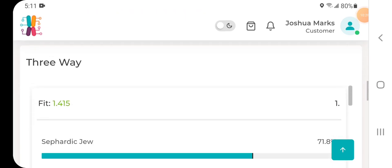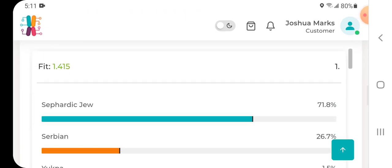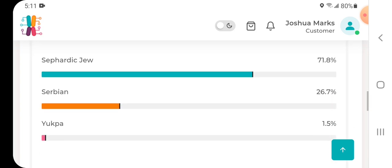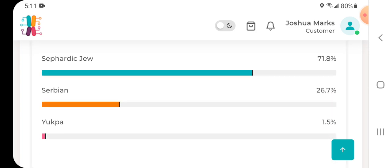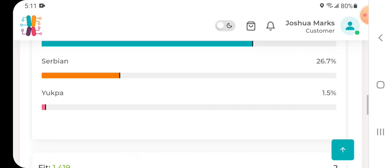They show the three-way which is a good fit there, 1.415. Sephardic Jew 71.8 percent, Serbian 26.7 percent, Yukbo 1.5.